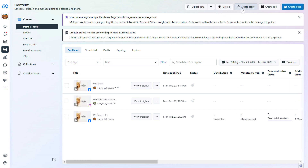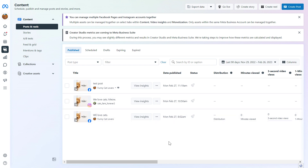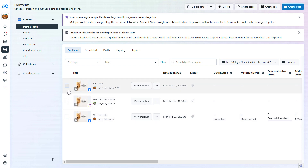You can also click on Create Story to create a Facebook story that you can also share on Instagram. You can also click on Create Reel to create a Facebook reel and an Instagram reel as well using the Meta Business Suite.